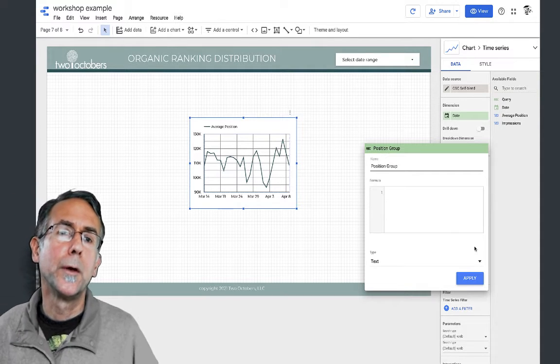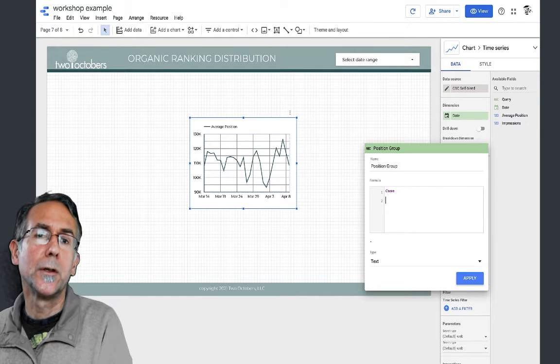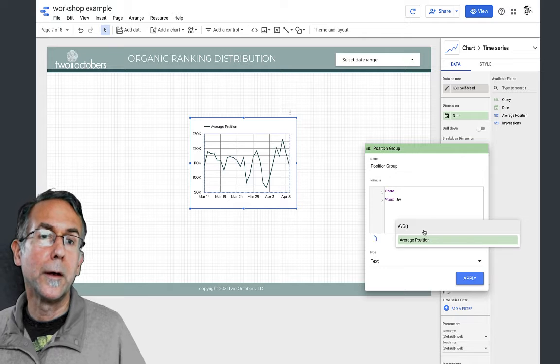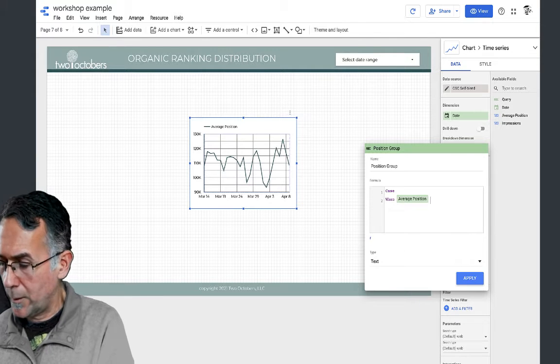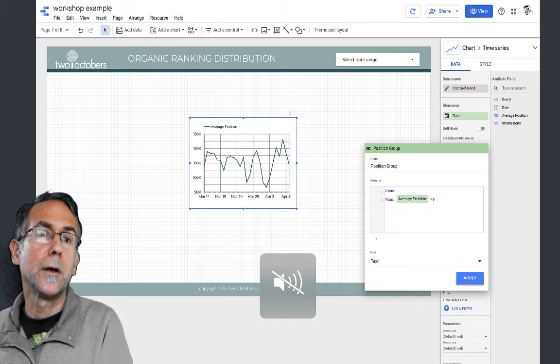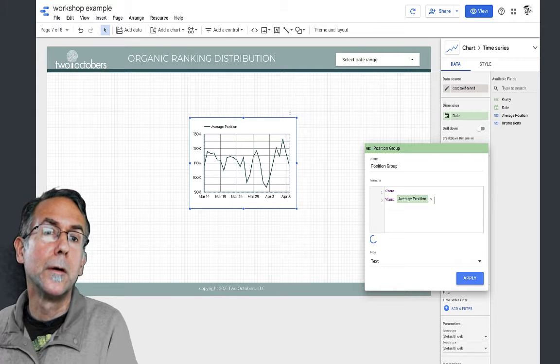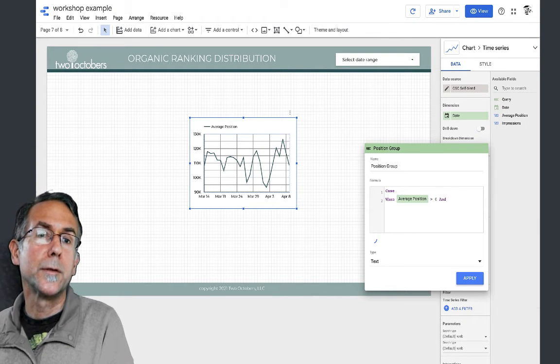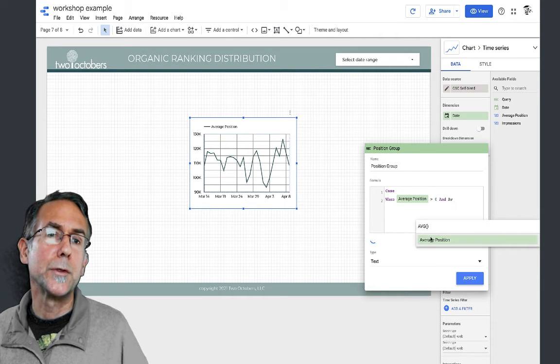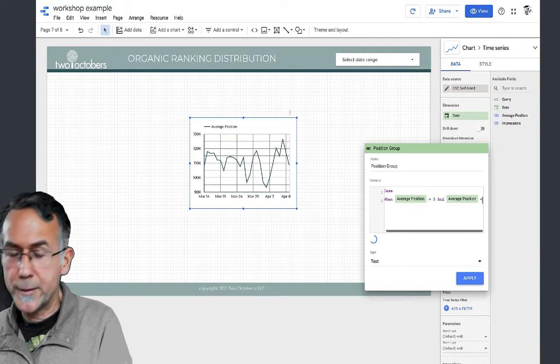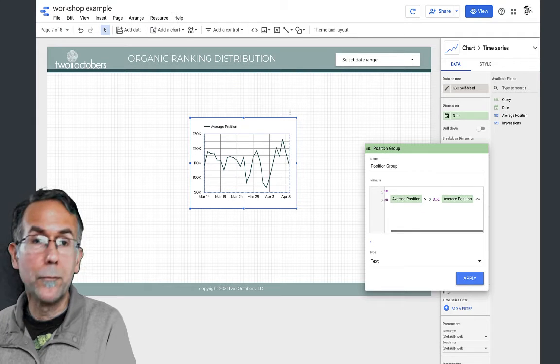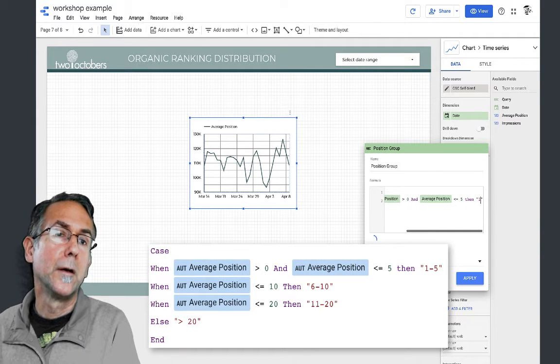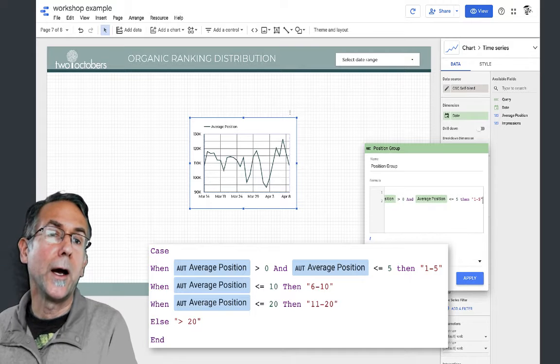I'm going to say case when average position is greater than zero and average position is less than or equal to five, then I want the value to be one to five.